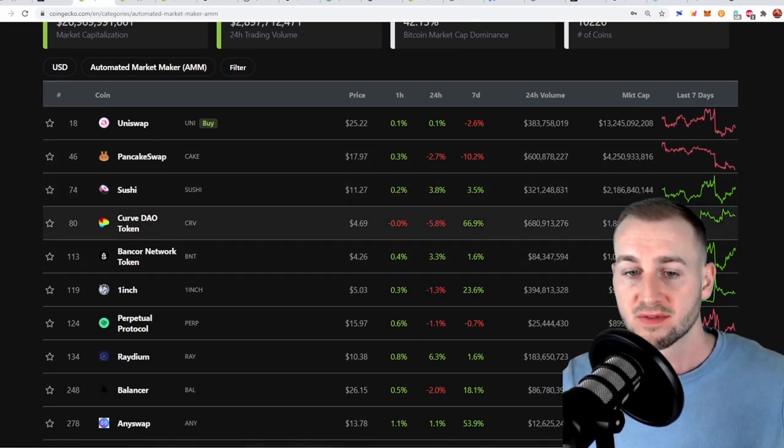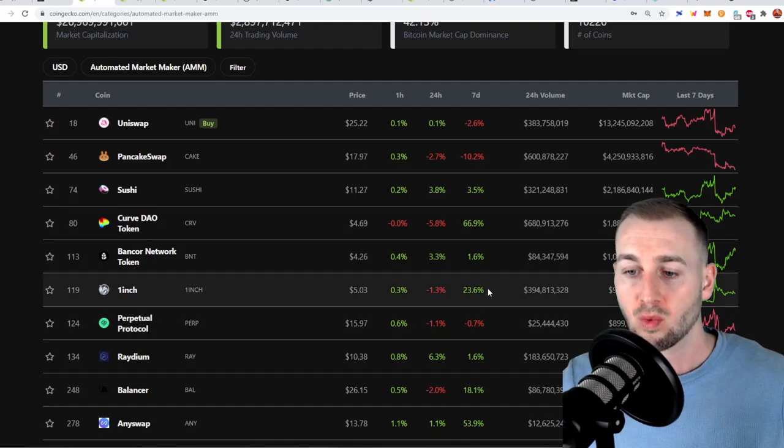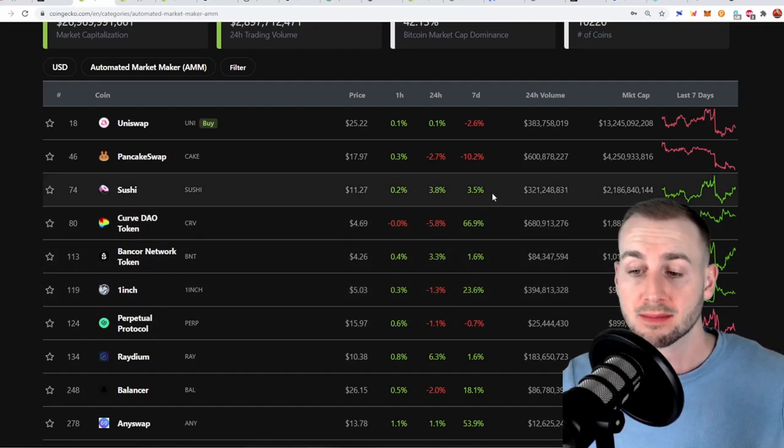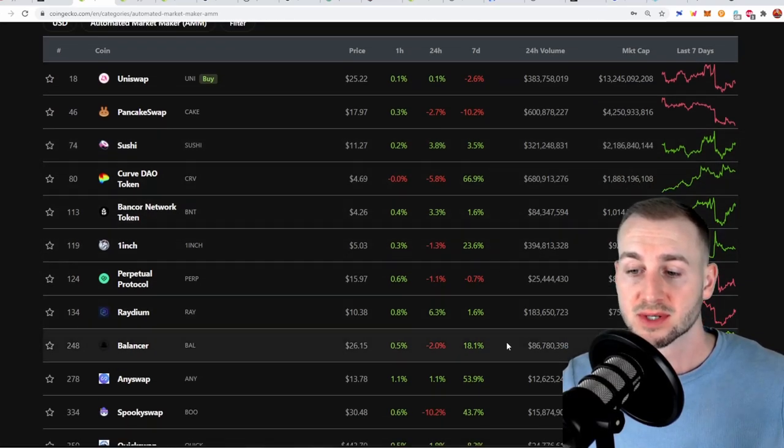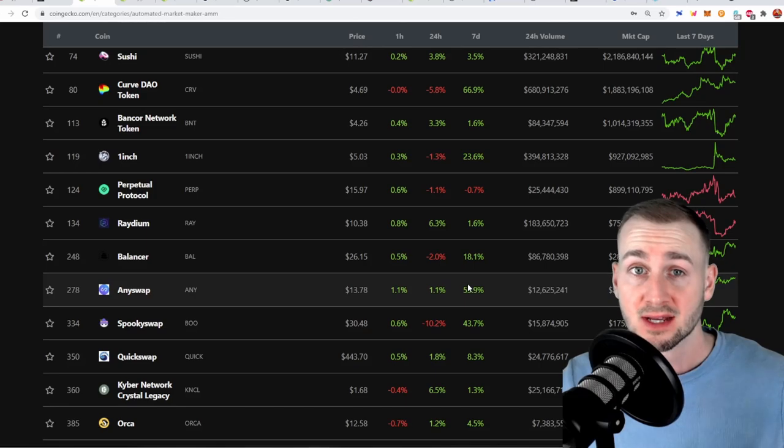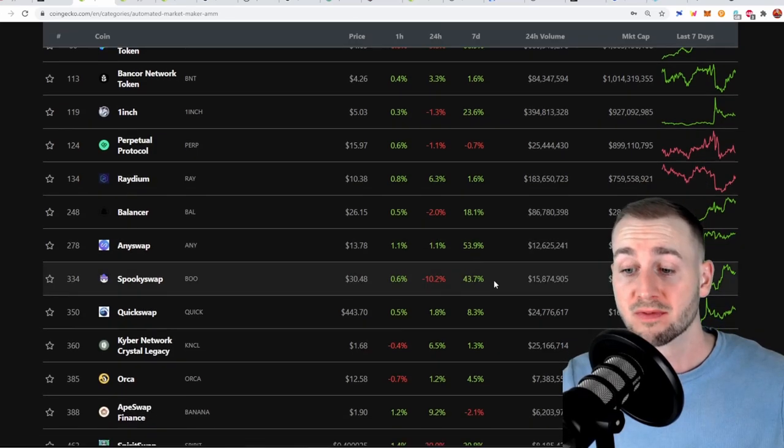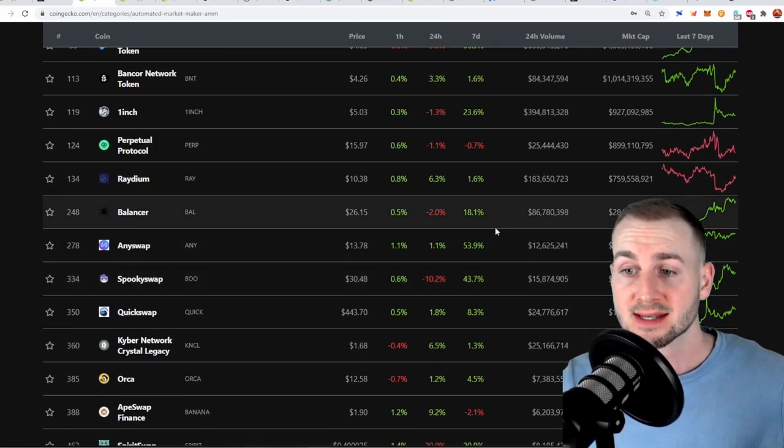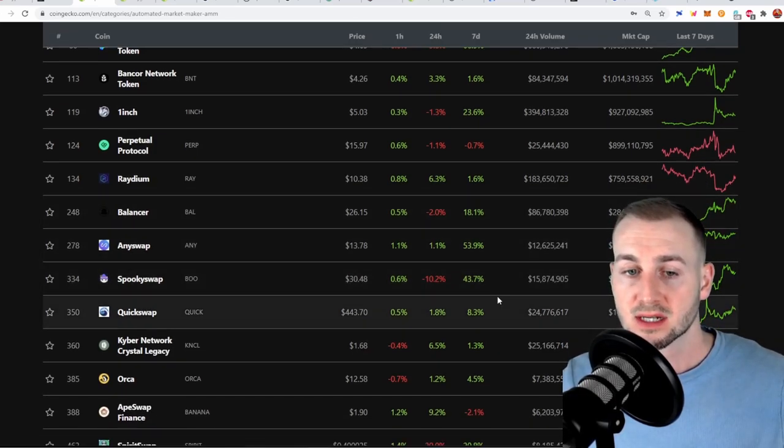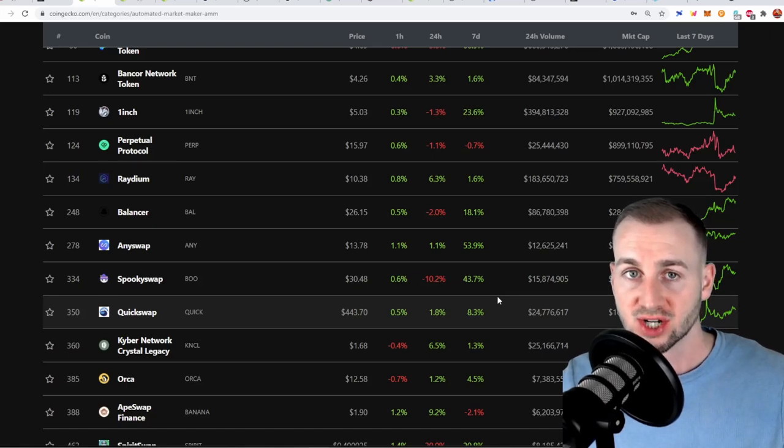The likes of Curve, the likes of 1inch both making major moves in the market. We've also seen AnySwap up 53%, SpookySwap up 43% and it does seem like the tide is turning in the favour of exchanges right now.